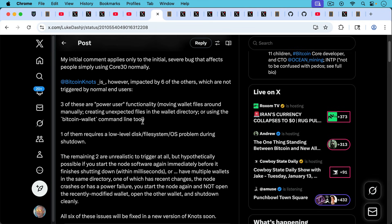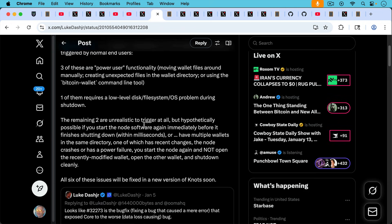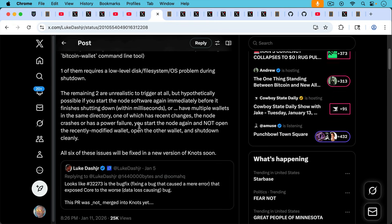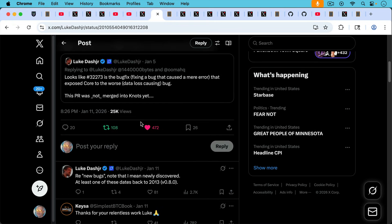Or have multiple wallets in the same directory, one of which has recent changes, the node crashes or has a power failure. You start the node again and not open the recently modified wallet, open the other wallet, and shut down cleanly. All six of these issues will be fixed in a new version of Bitcoin Knots soon.